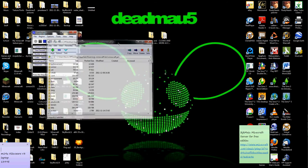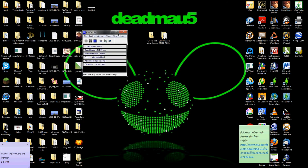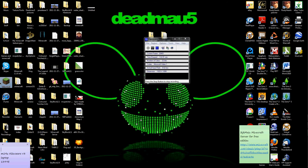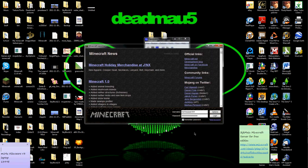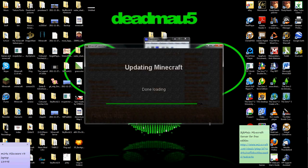Alright, now that you've exited that out, I'm just gonna move that. Now you can run Minecraft. I'm sorry but I have a really crappy camera.